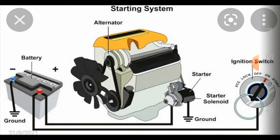If you look at this particular automobile system, the major components are: the battery, an alternator, a starter, a starter solenoid switch, and your ignition switch. So let us remember the components: ignition switch, battery, starter, alternator, ground, and starter solenoid. We will cover only the basics in this video.